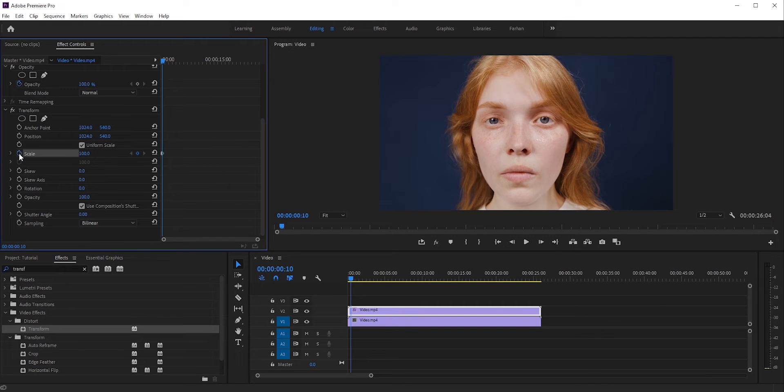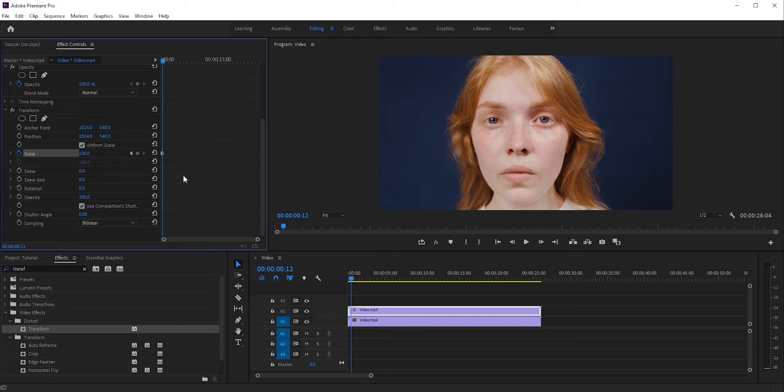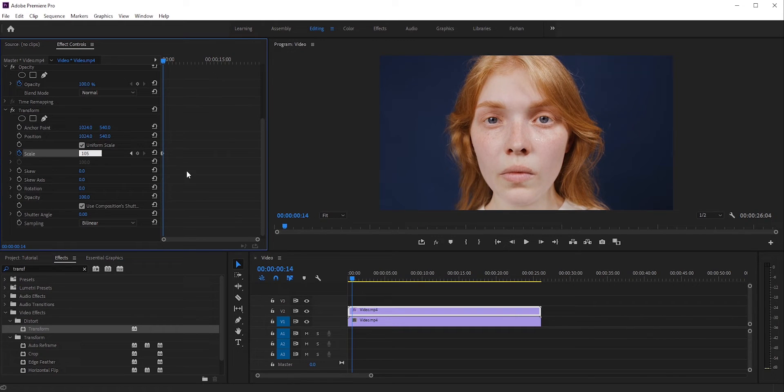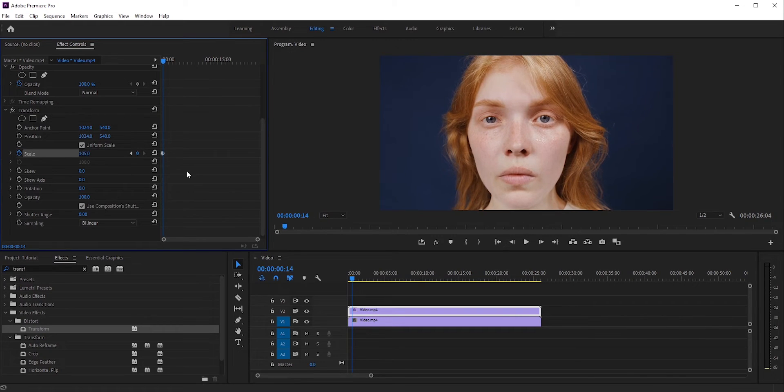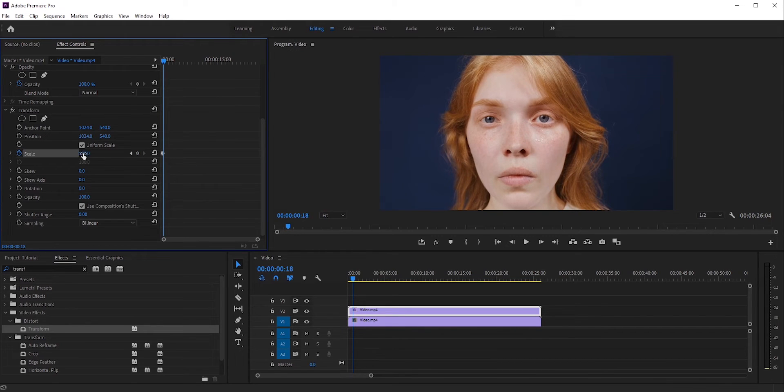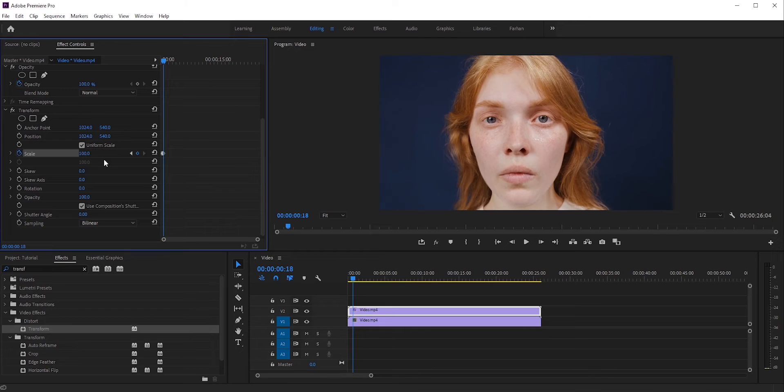Click the stopwatch icon to place a keyframe. Now move forward 4 or 5 frames. We can do that by pressing the right arrow key on your keyboard. Now increase the scale to 105. You can increase more or less, that's totally up to you. Now again, move forward 4 frames and then set the scale back to 100.